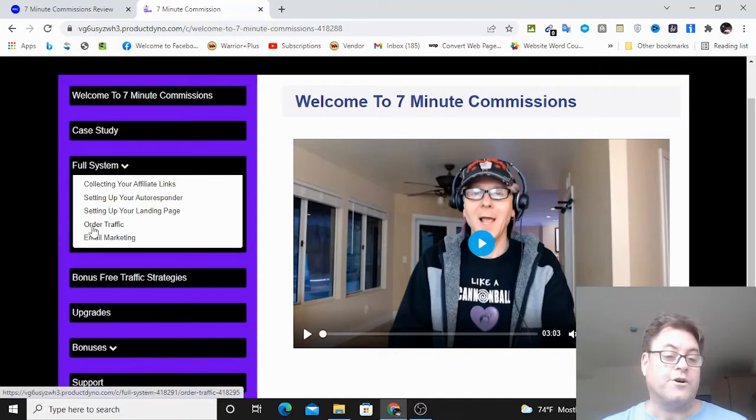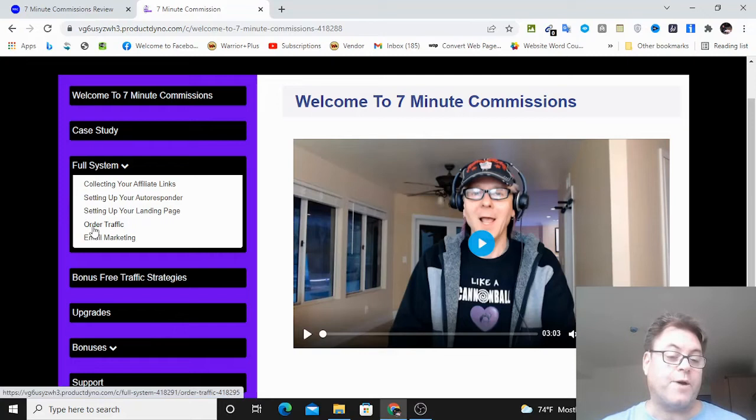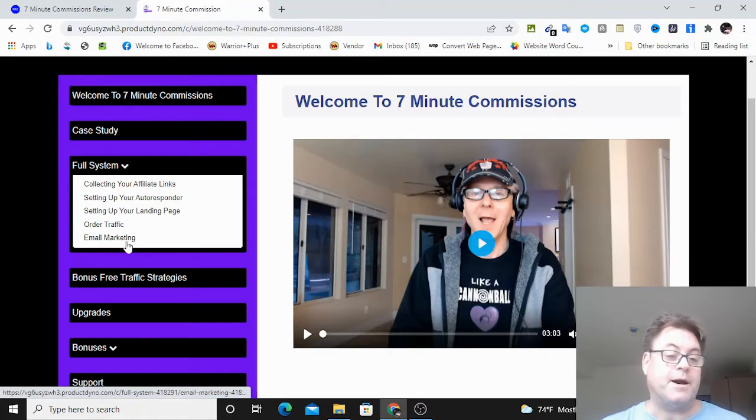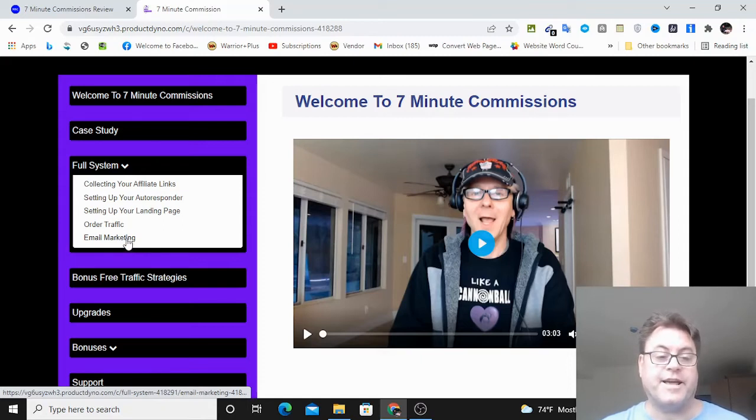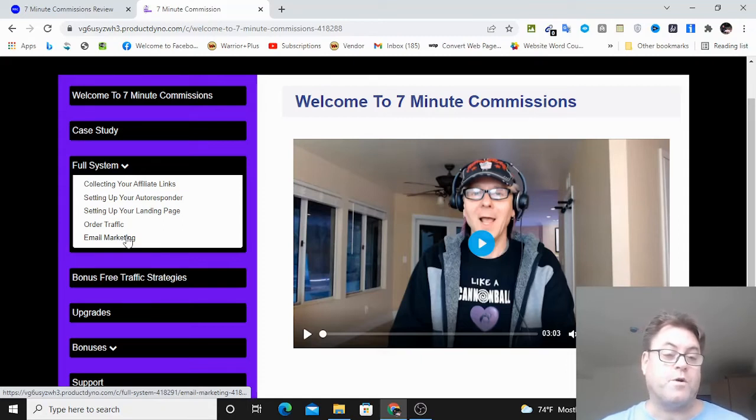And then ordering traffic, these are solo ads, and this is a solo ad marketplace, and then email marketing over here. So they're not going to give you the emails on the front end, and that's something that you're going to have to get the upgrade for.